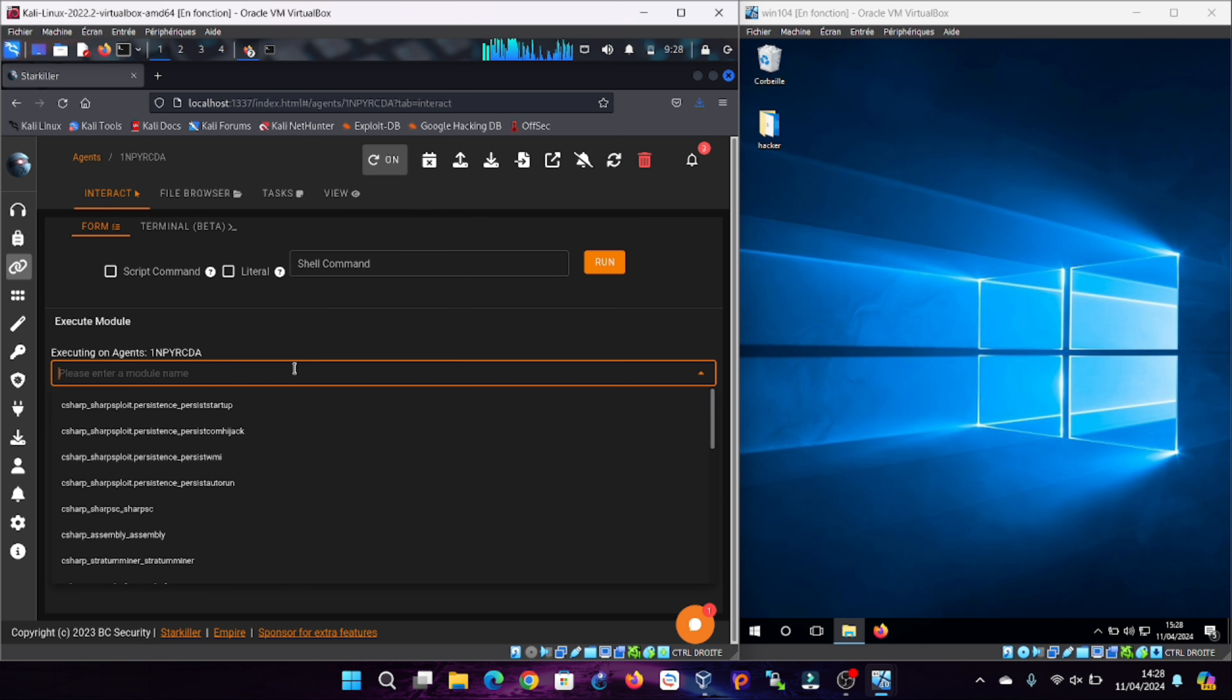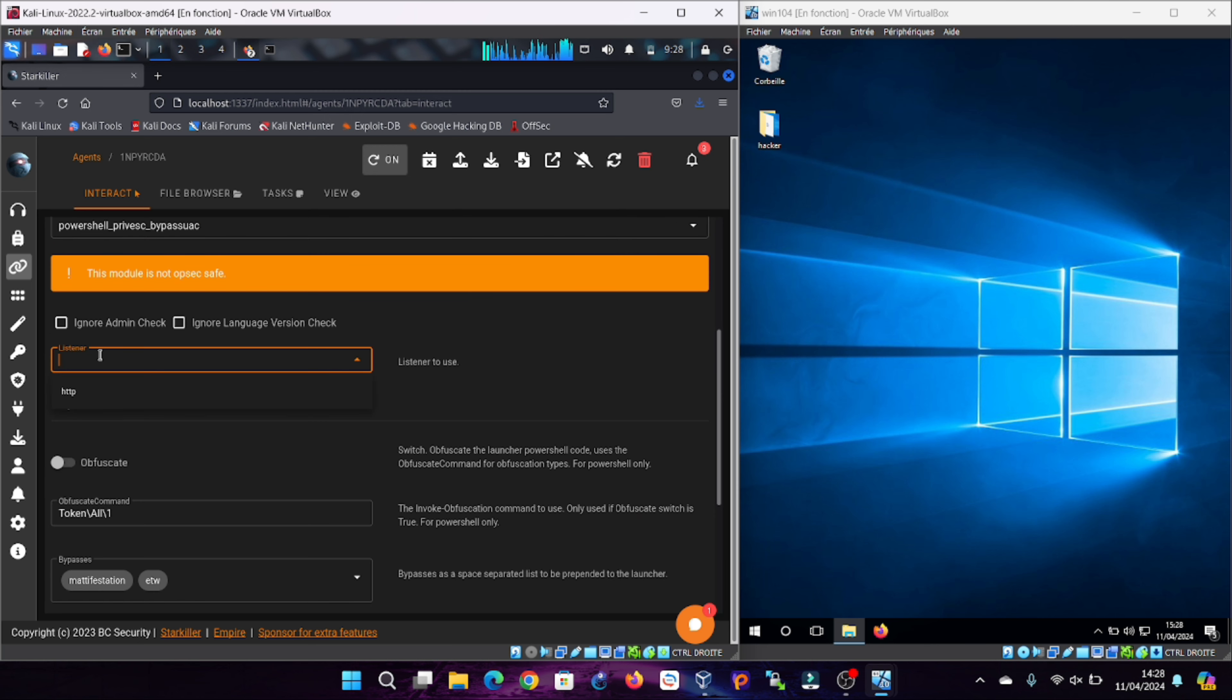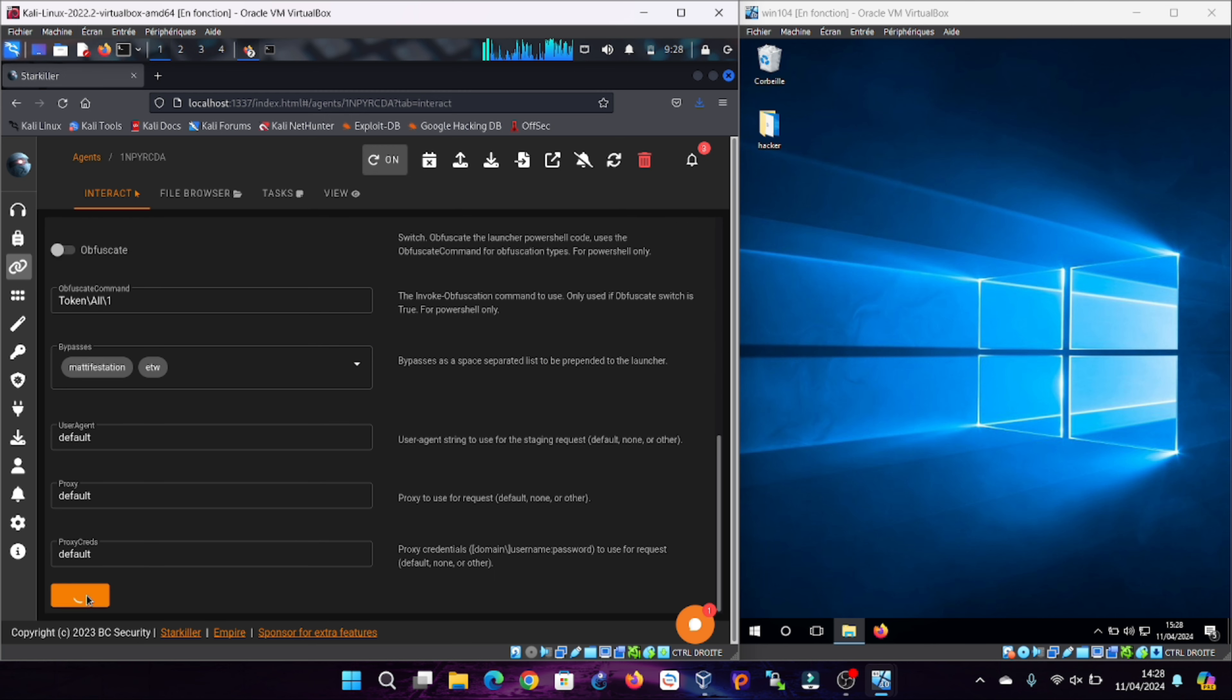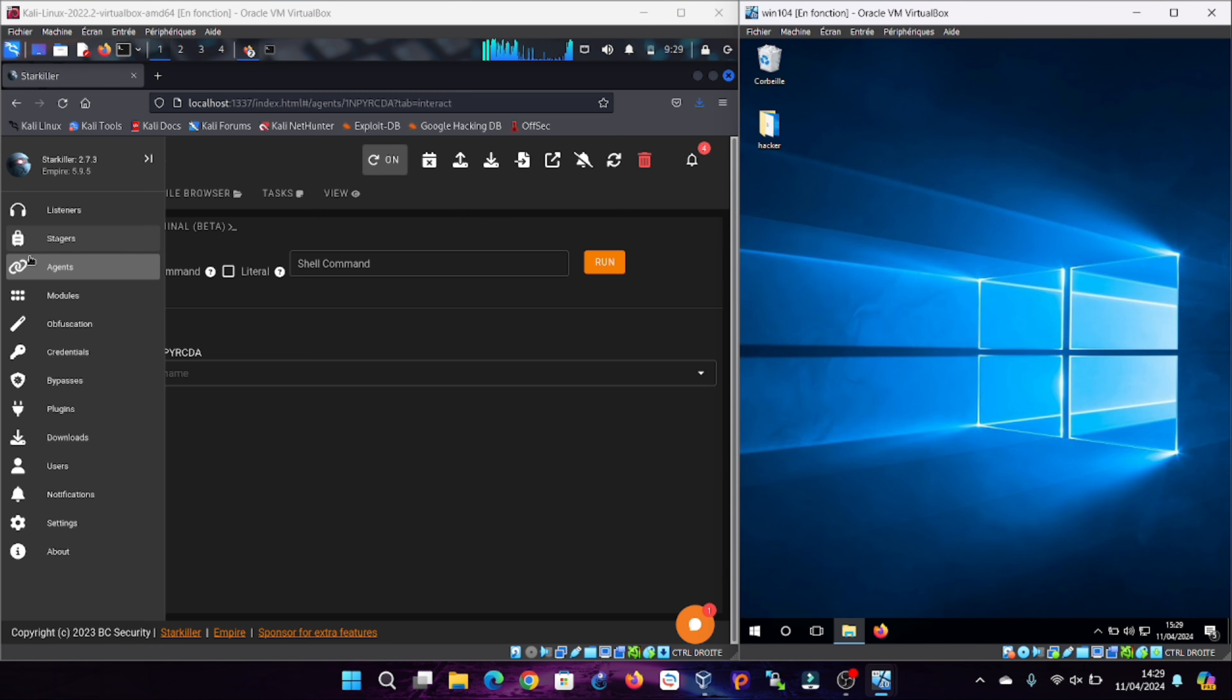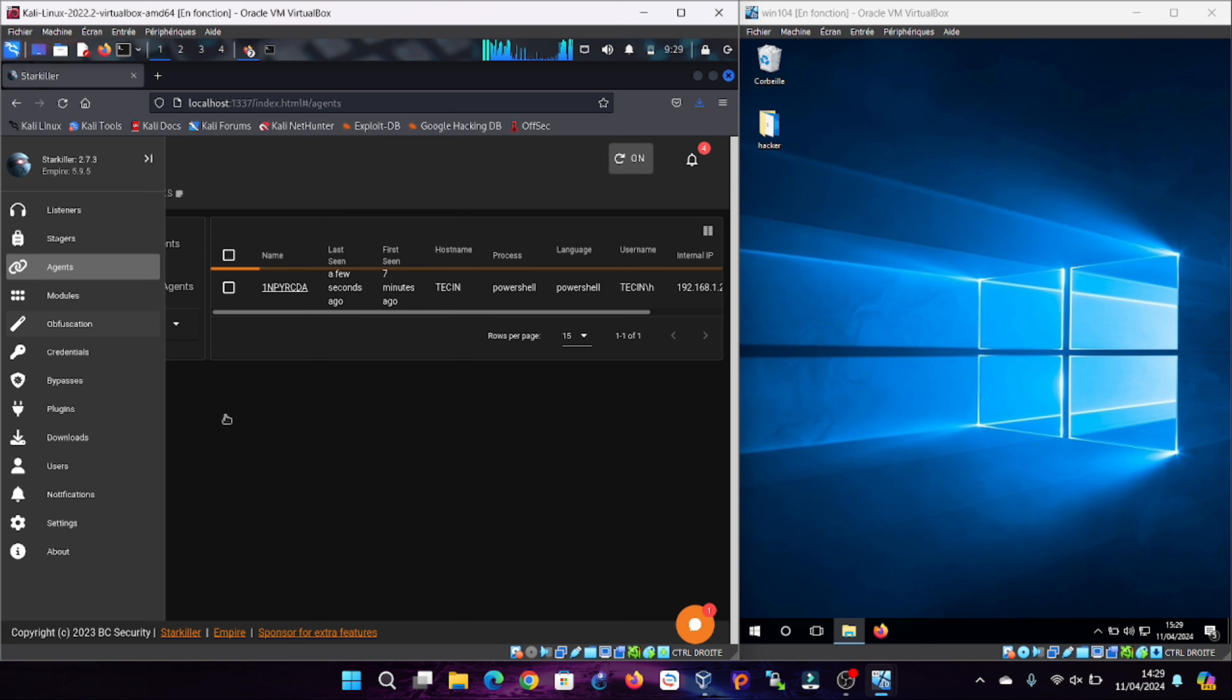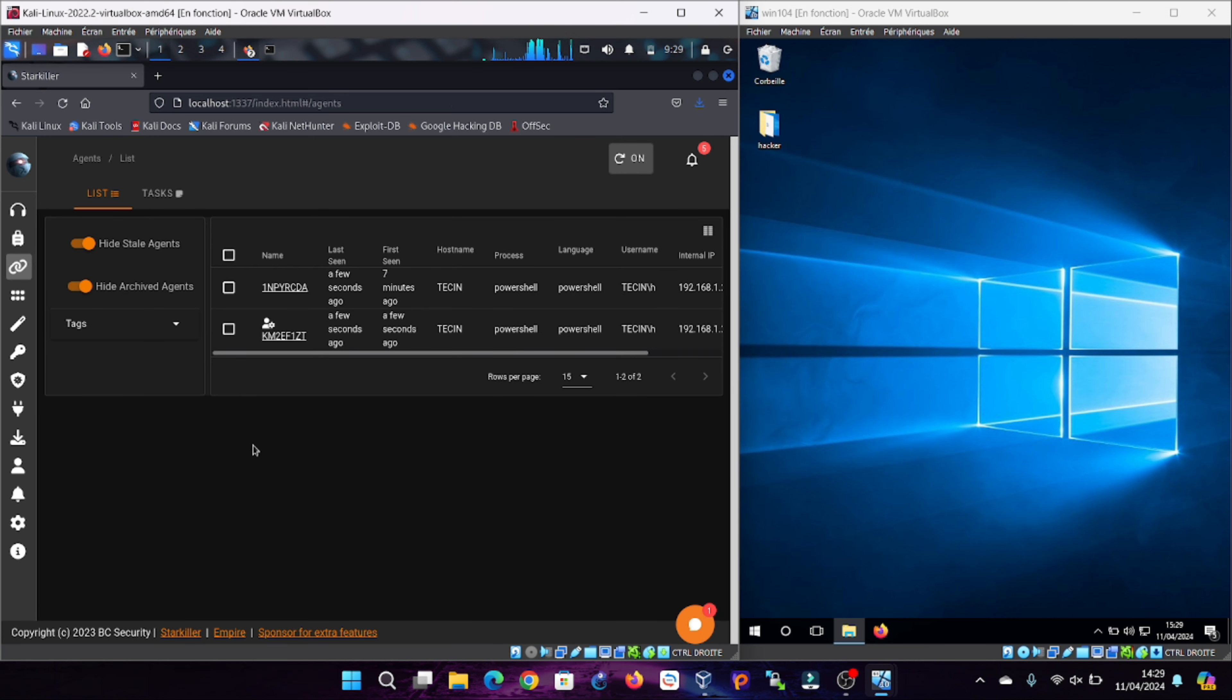To have administrator access to this machine, we must use the PowerShell module privesc bypass UAC. Choose listener HTTP, then press submit. A pop-up window appears on the desktop of the target machine. Press yes or no gives the same results in elevation of privilege, which is displayed under a new name with an admin icon above it.